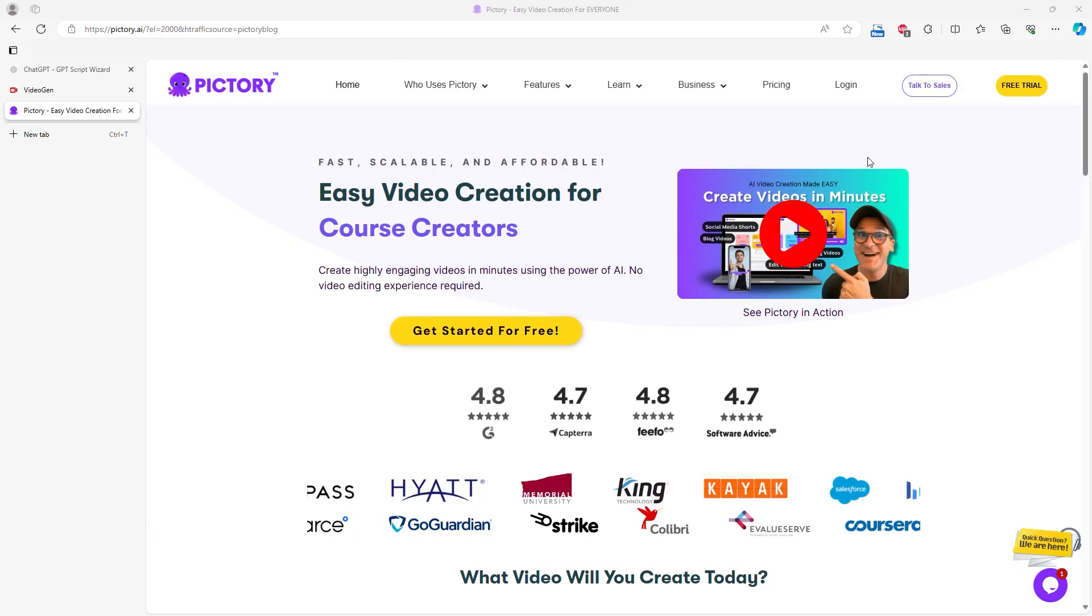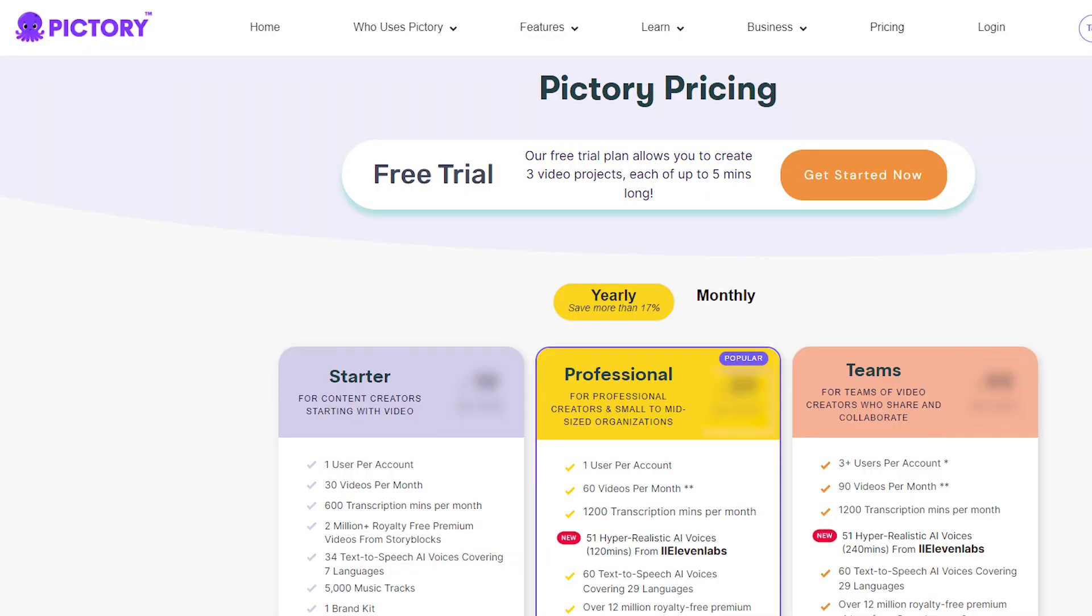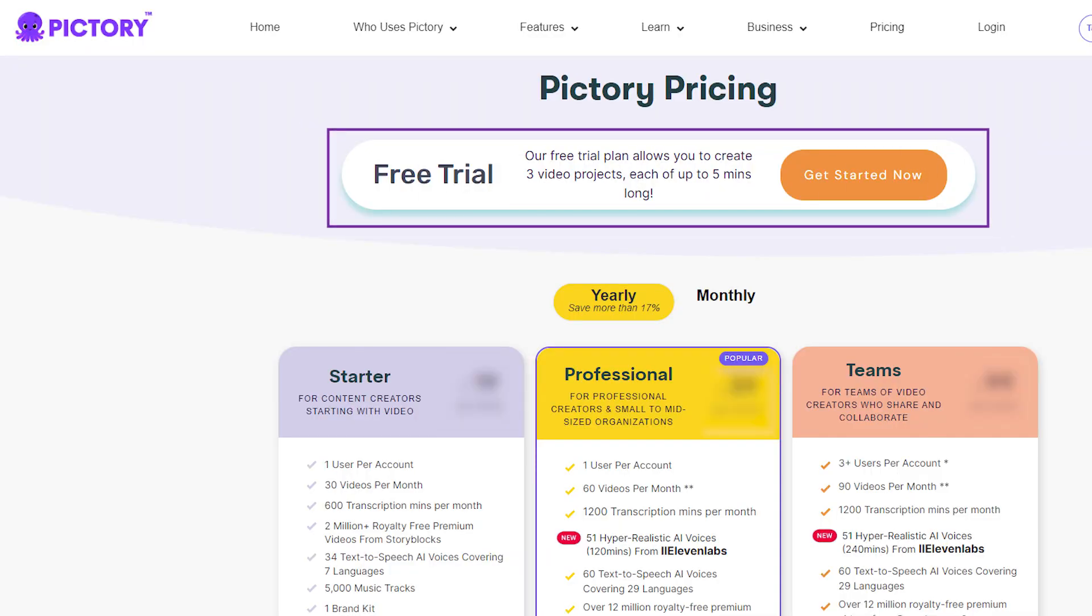Like all other AI video builder services I tested, Pictory offers a free account option. The free account lasts for 14 days, allowing you to create up to 3 videos, each up to 5 minutes long.